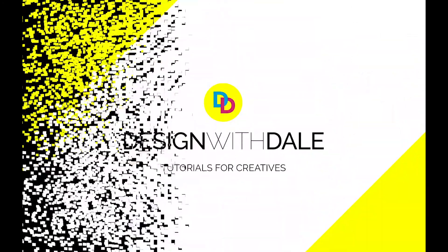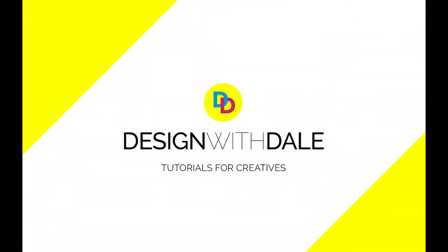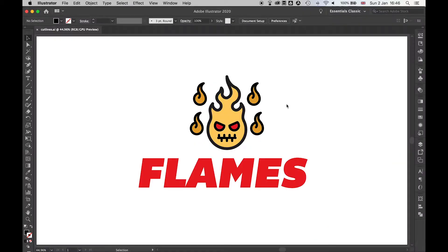Let's learn how to add cut lines to your artwork in Illustrator in this simple tutorial. I have a very simple logo here, and what we want to do is create an outline for this so that we can send it to a printer.